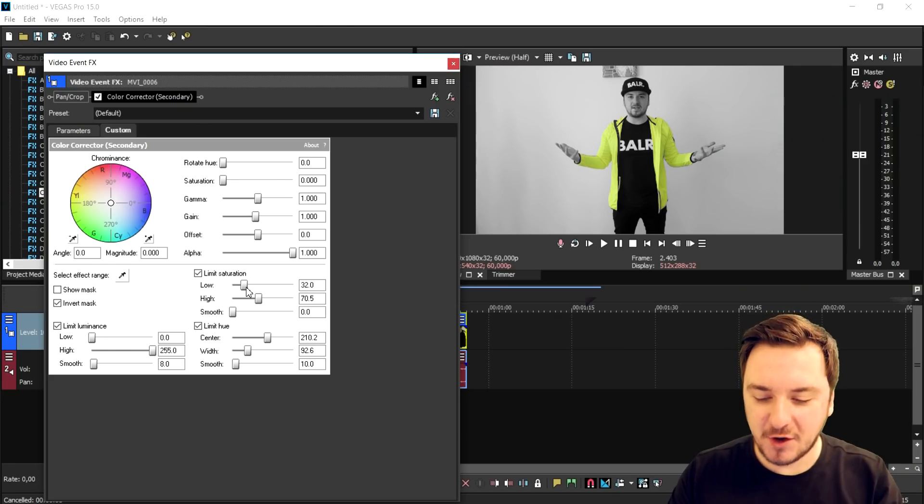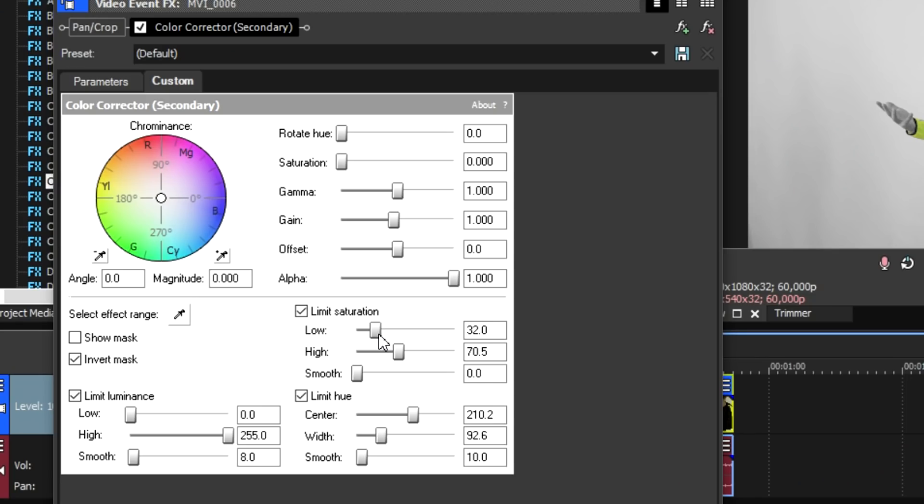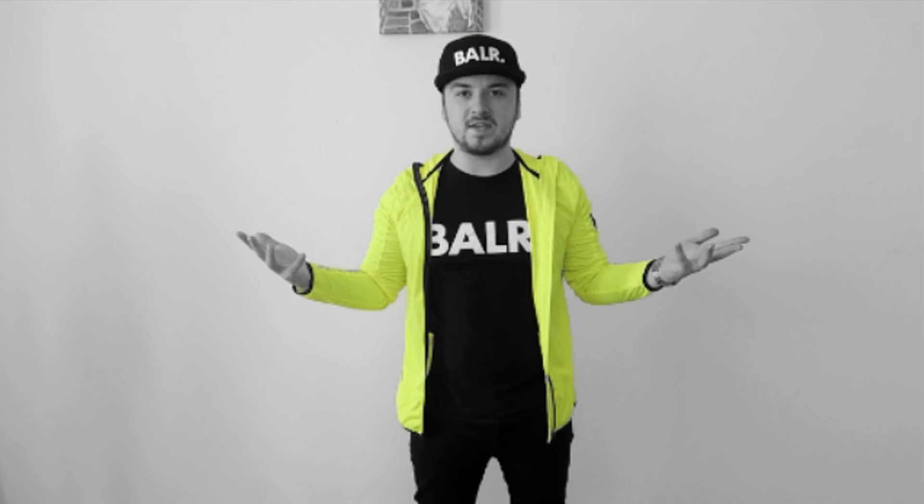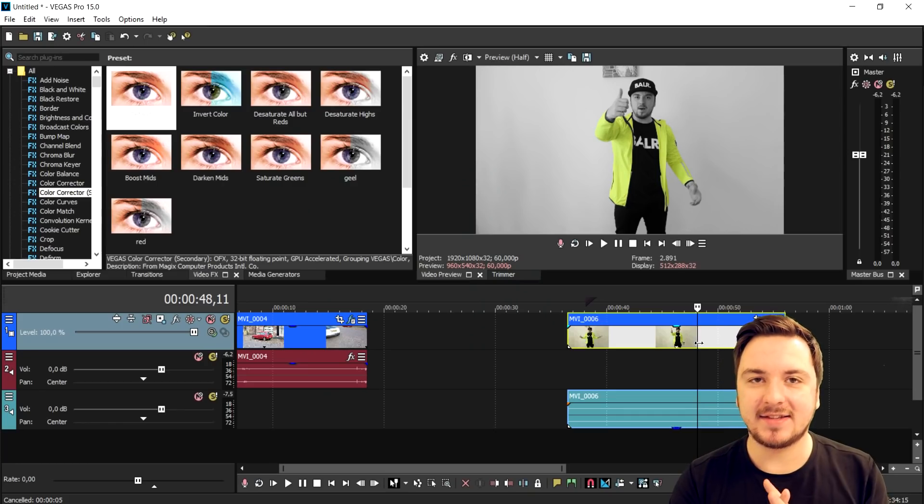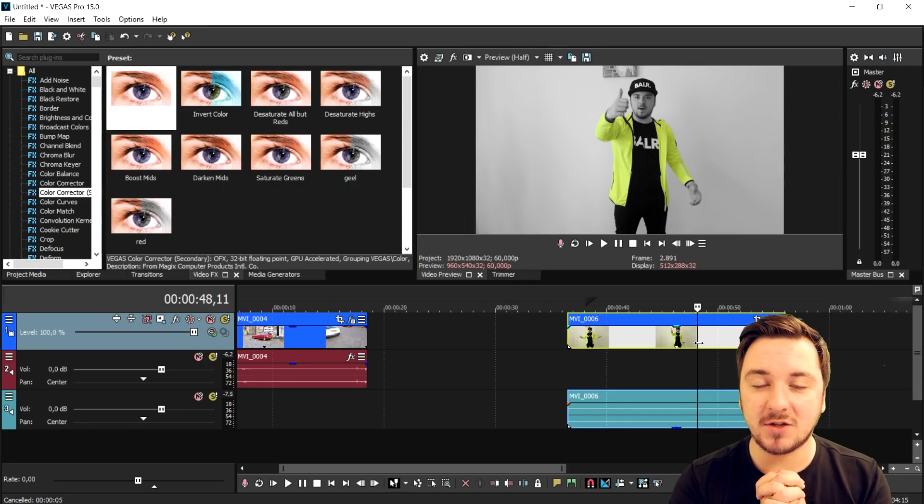All right guys, I just kept messing around with the markers as you can see and now the jacket is completely yellow. This is how to do it guys. As you can see, this is basically how to actually do a Sin City effect. It's going to be pretty straightforward. So that's how awesome it looks and that's how to do it.